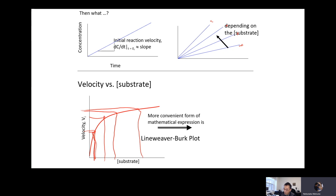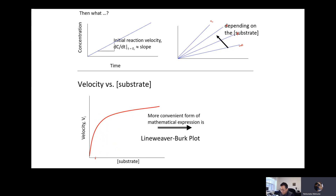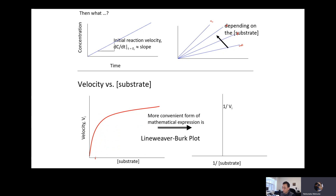Going back — the Michaelis-Menten saturation plot is not convenient because, unless you have a sophisticated curve-fitting program, it's hard to find the actual Vmax and Km values. So you want to use the double reciprocal plot, also known as the Lineweaver-Burk plot. You take double reciprocals: instead of V you have 1/V, and instead of substrate you have 1/substrate.